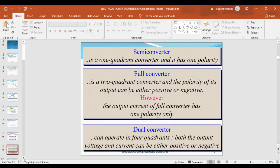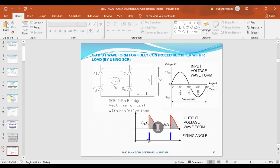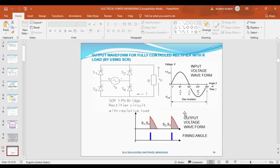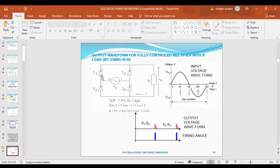This is the circuit diagram for the full-controlled rectifier. This is the input AC waveform and this is the output DC waveform. In the full-controlled rectifier, you get both cycles — positive and negative input cycles converted to DC output. In this circuit, four SCRs are available: S1, S2, S3, and S4, each with a gate terminal used for triggering the SCRs.